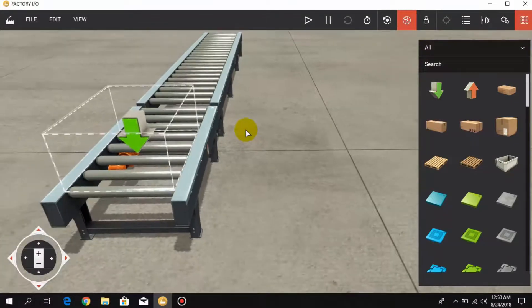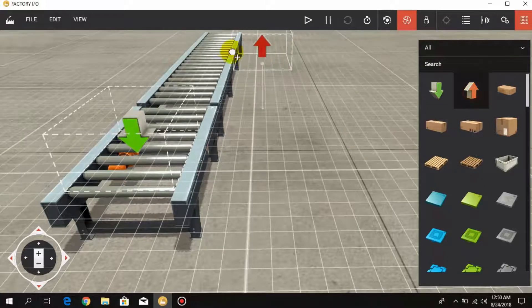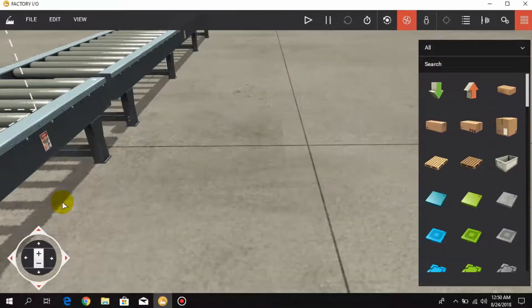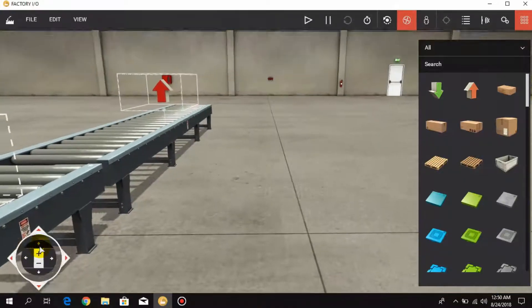Now I place a remover at the end of the conveyor that will remove the boxes.